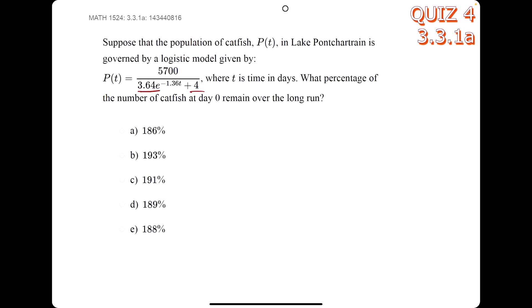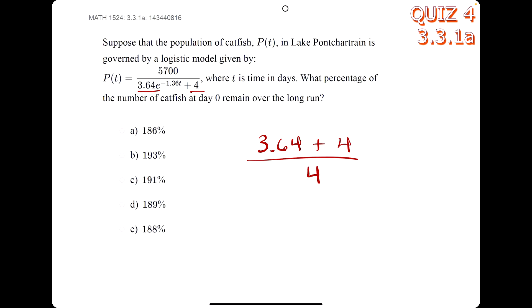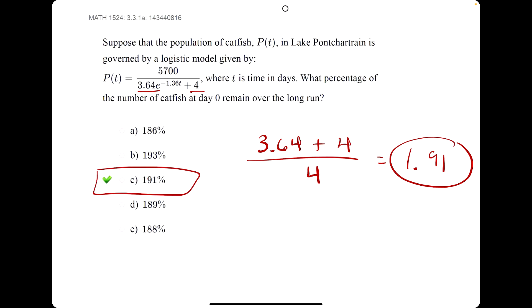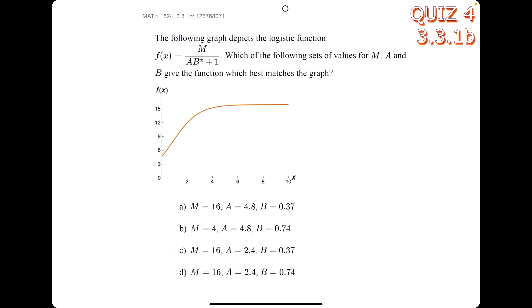For another one, we look at this number and this number, perform the operation between them — we add them — and then divide by the number that's not attached to e. We get 1.91, which is equivalent to 191 percent.